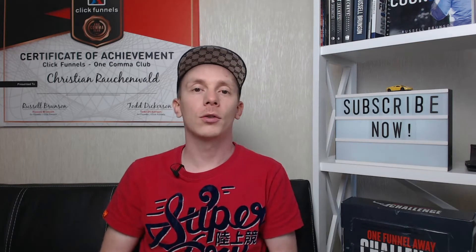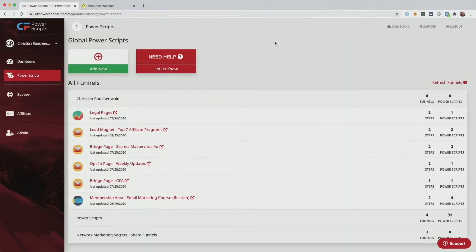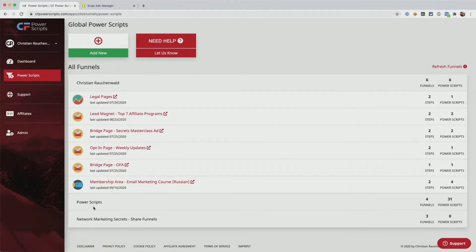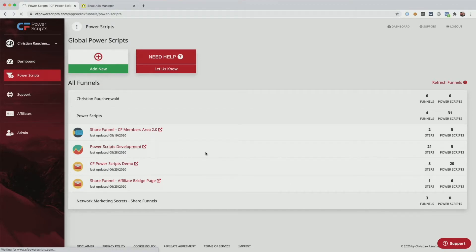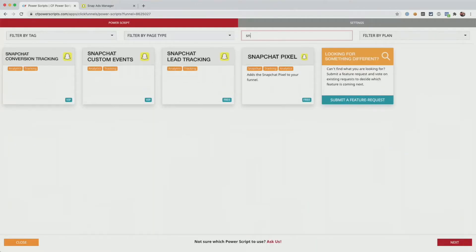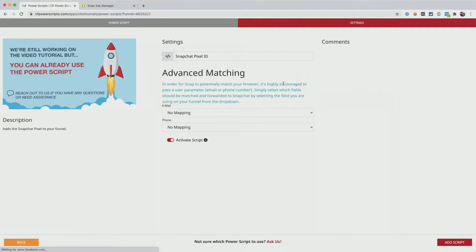In order to get started, you'll need to log into your free CF Power Scripts account and from the dashboard head to the Power Scripts section. Theoretically you could add your Snapchat pixel globally to all of your funnels at once, but in most cases it makes sense to add it to a funnel specifically. So I'm going to pick our development funnel here and once it's loaded, we're simply going to click on add new and search for Snapchat and select the Snapchat pixel power script.